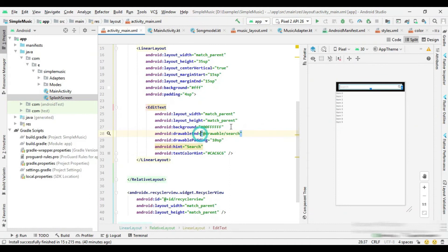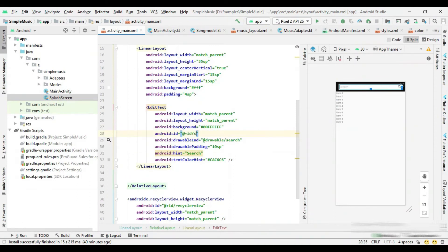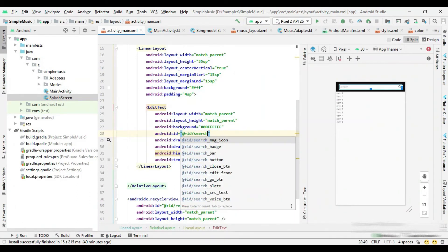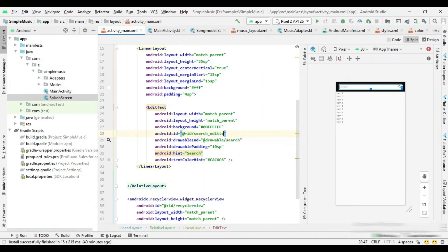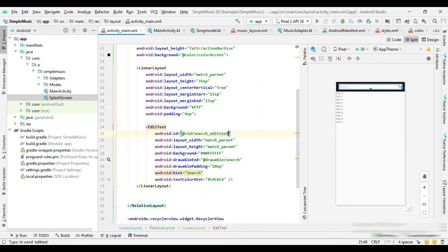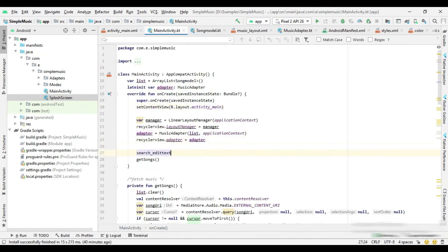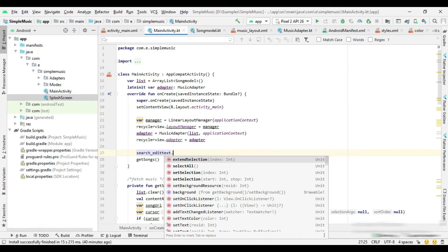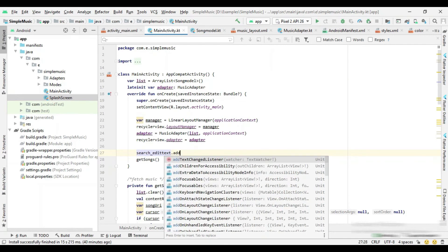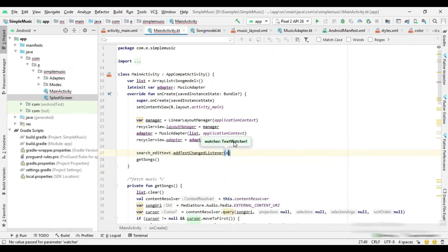Now I set the ID to the searchEditText, then call the AddTextChangedListener method on the EditText, and then call the SearchSong method inside the AfterTextChanged method.